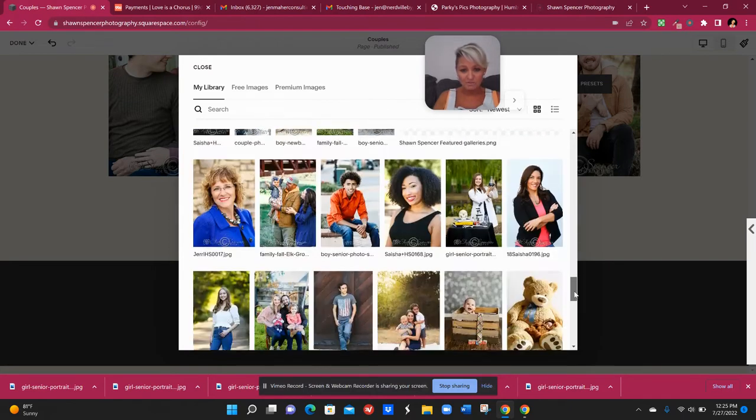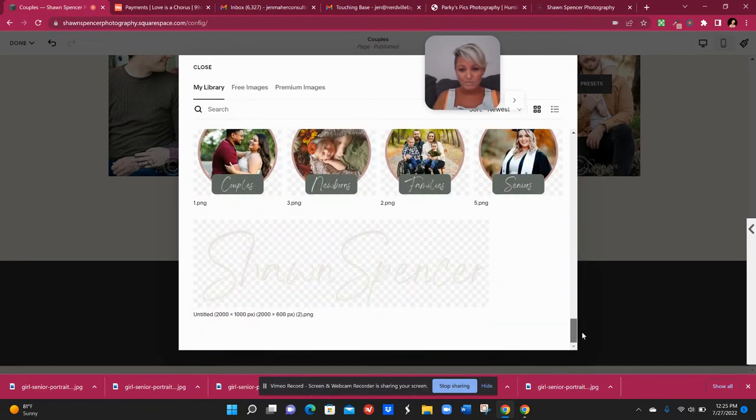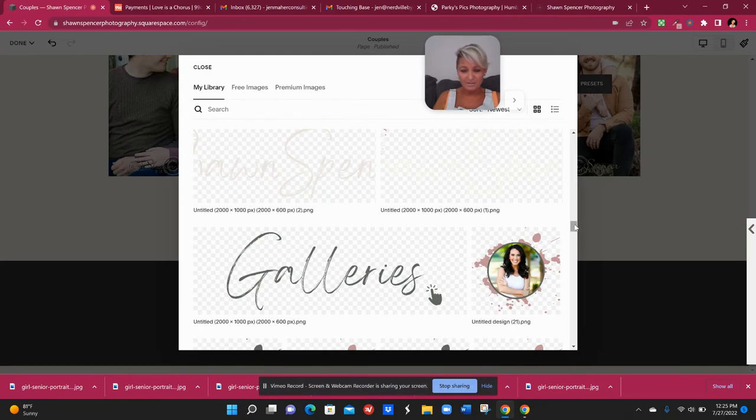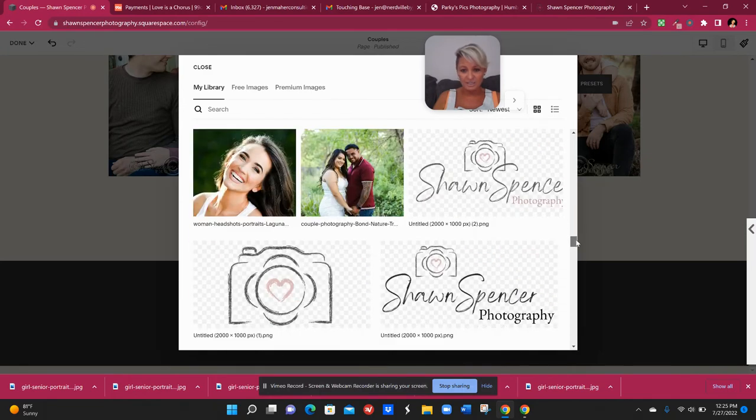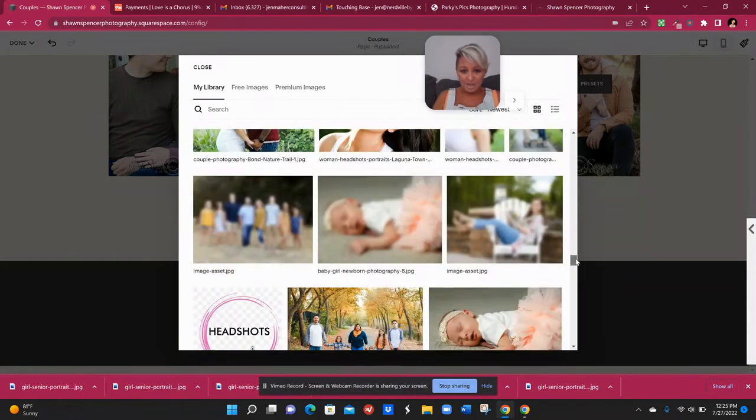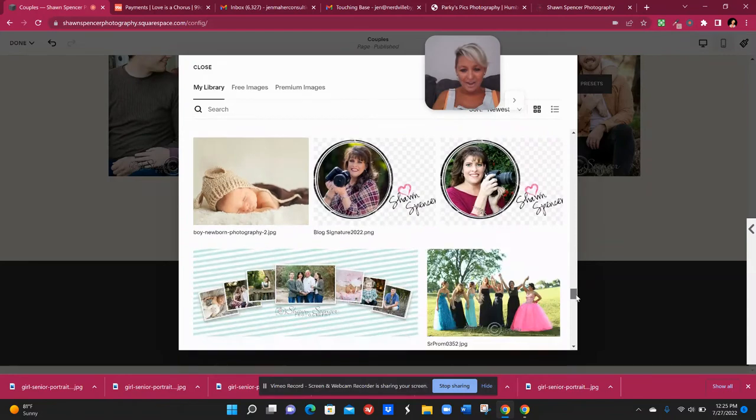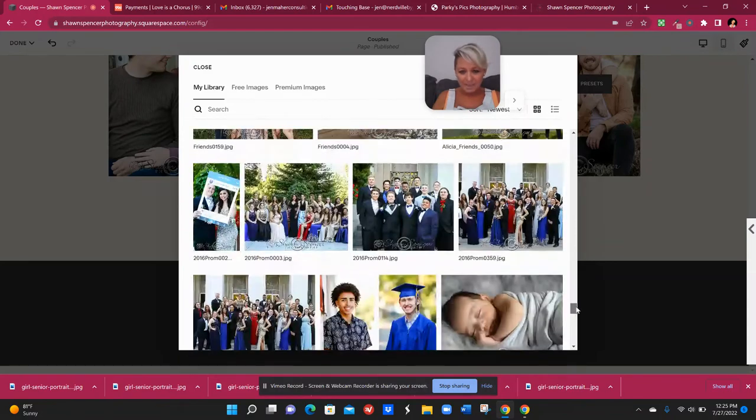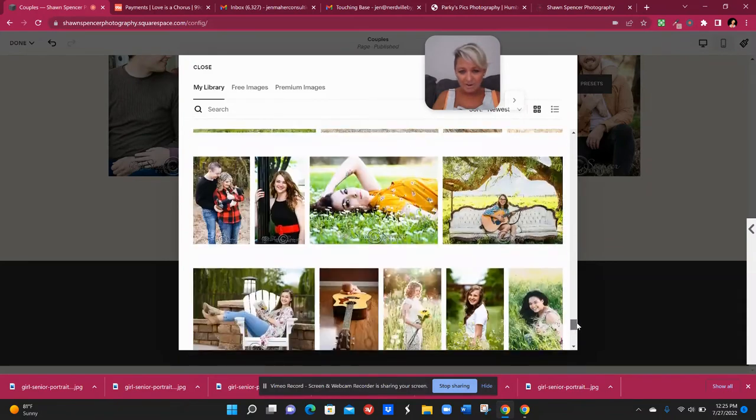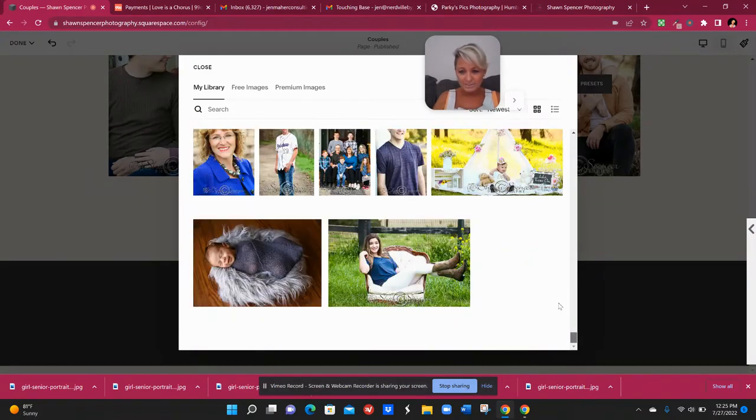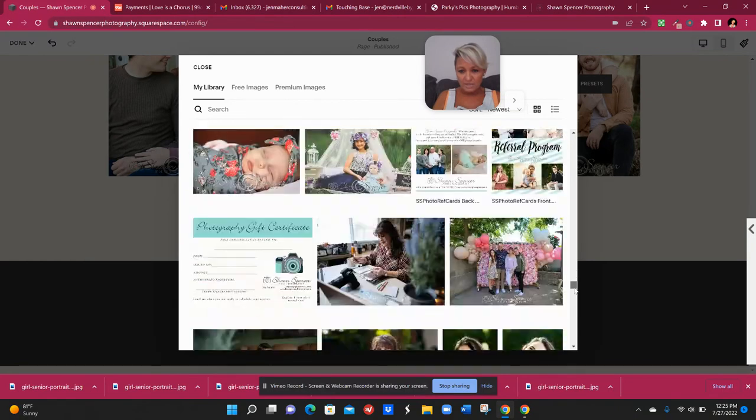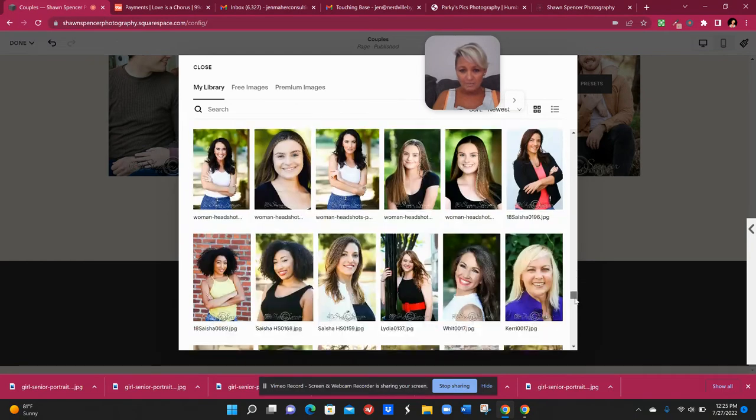So I'll scroll through all of her library until I find where all of those couples were together. And I've got a lot in here that I need to clean up. So you'll have to look past that for right now, but let's find all of our couples pictures, which are down kind of towards the bottom.